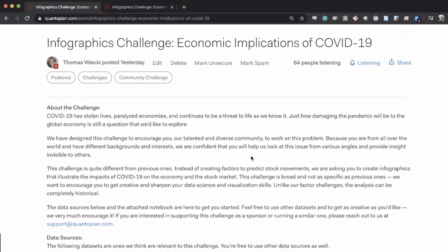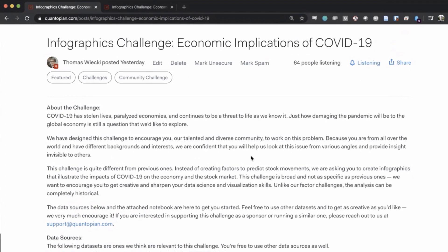Hi everyone, I'm Thomas Wiecki, the VP of Data Science at Quantopian, and today I want to introduce our newest challenge on the economic implications of COVID-19.